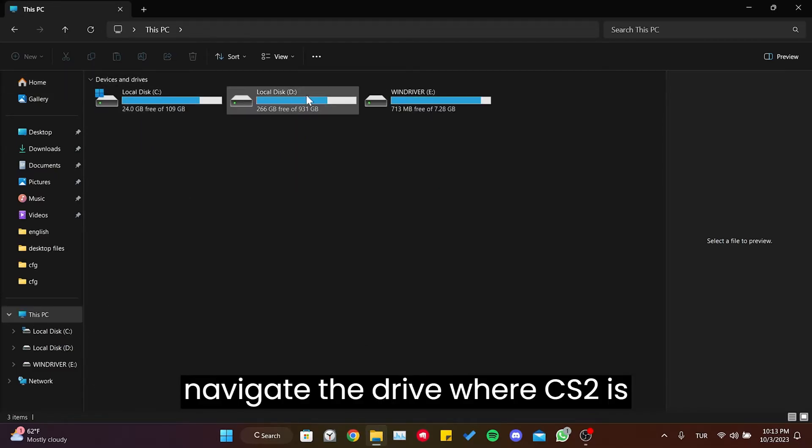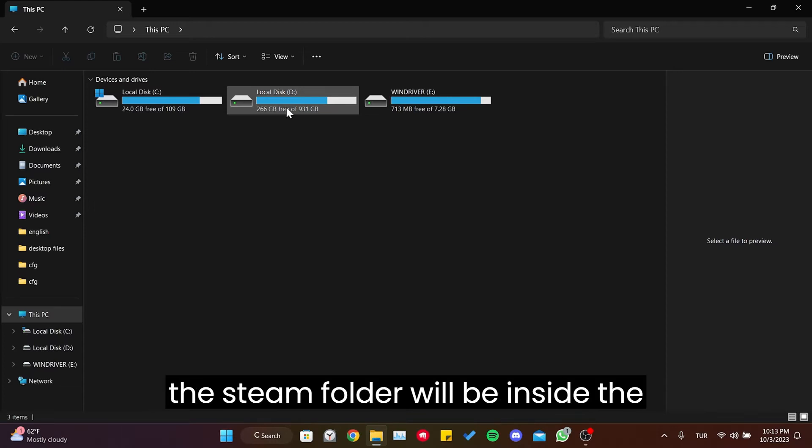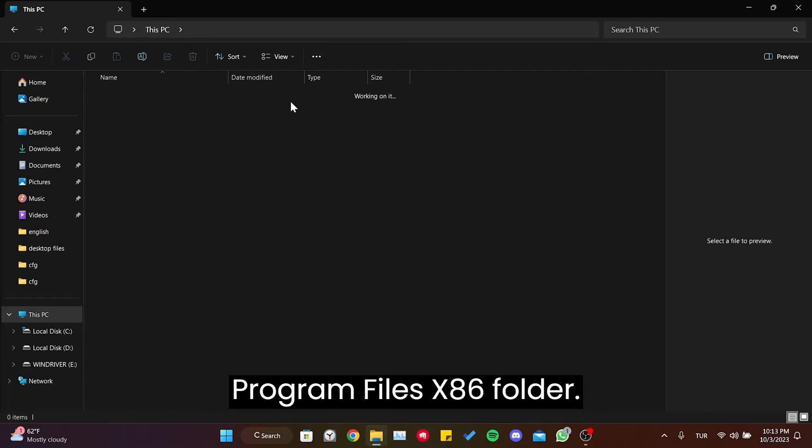After that, navigate to the drive where CS2 is installed. If we install CS2 on C drive, the Steam folder will be inside the Program Files x86 folder.